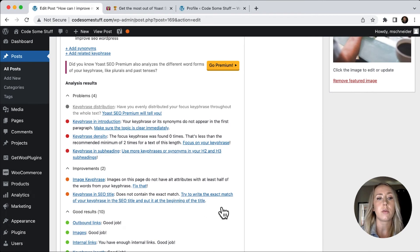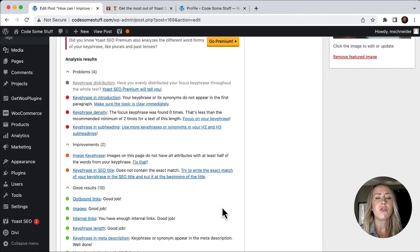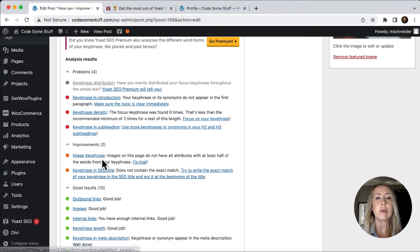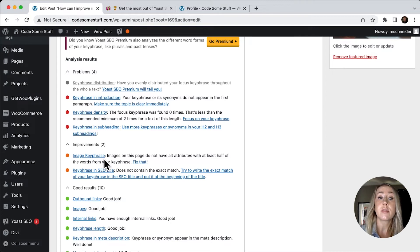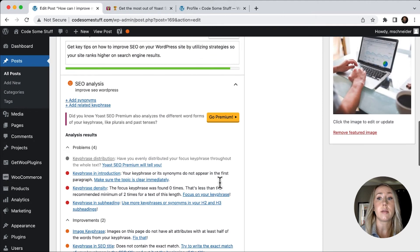Let's take a look at some of the other things that we could probably fix. And here's an interesting one, the image key phrase. So it is really looking to make sure that our images contain some of those key phrases that we've chosen. So maybe we need to go and update that.